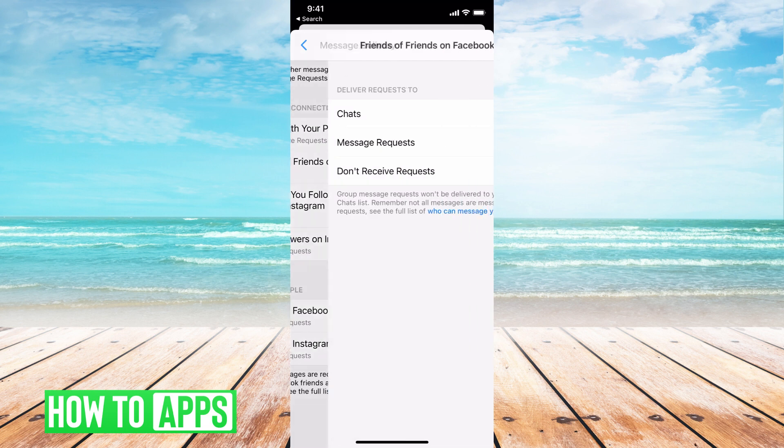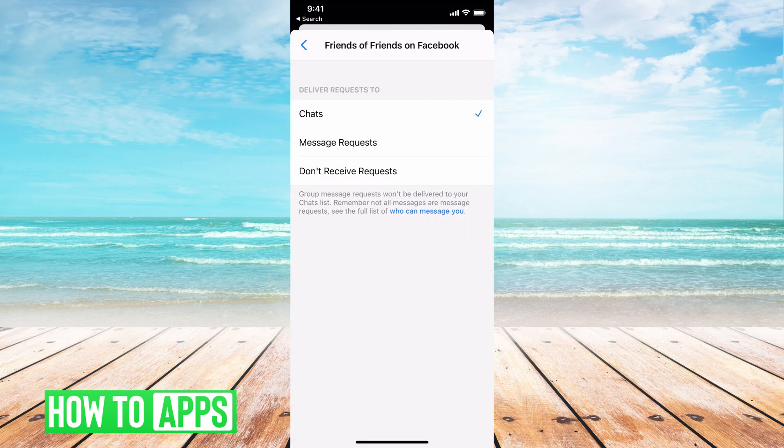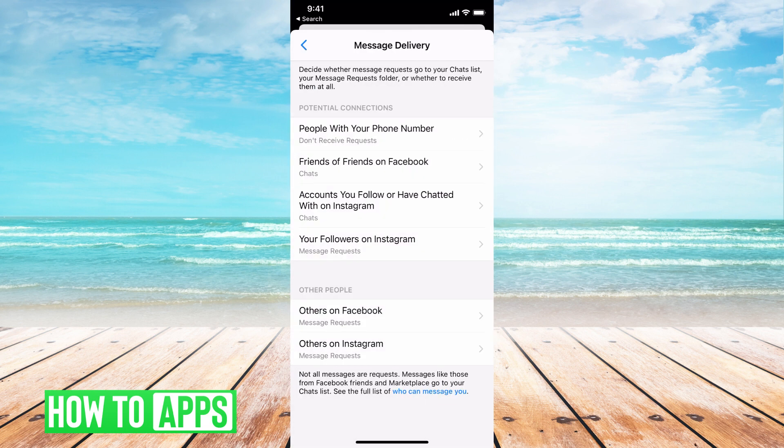You can change them all if you wanted to, to "Do not receive requests," and this is how you're going to be able to customize this and stop these requests.